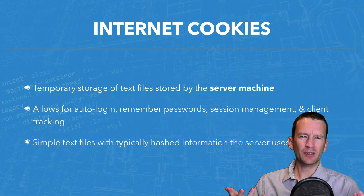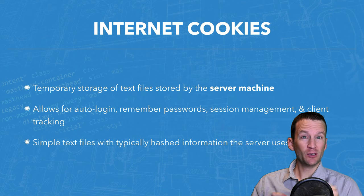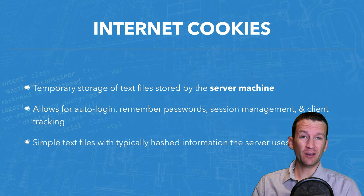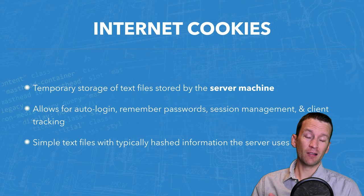So they just click accept anyway. So while the law maybe had good intentions, its reality is it hasn't really served its purpose at all. It's just mostly annoying at this point. But that's why you see those pop-ups all over the place about Internet cookies is because of that law.